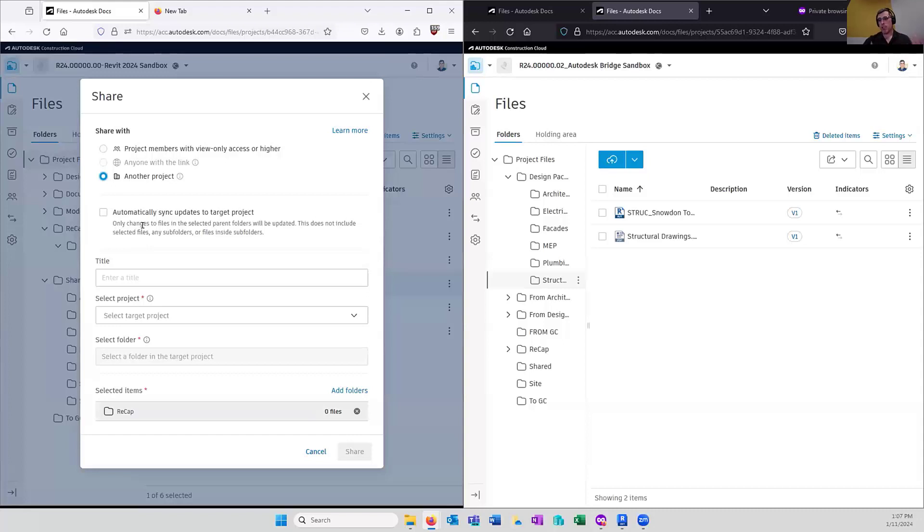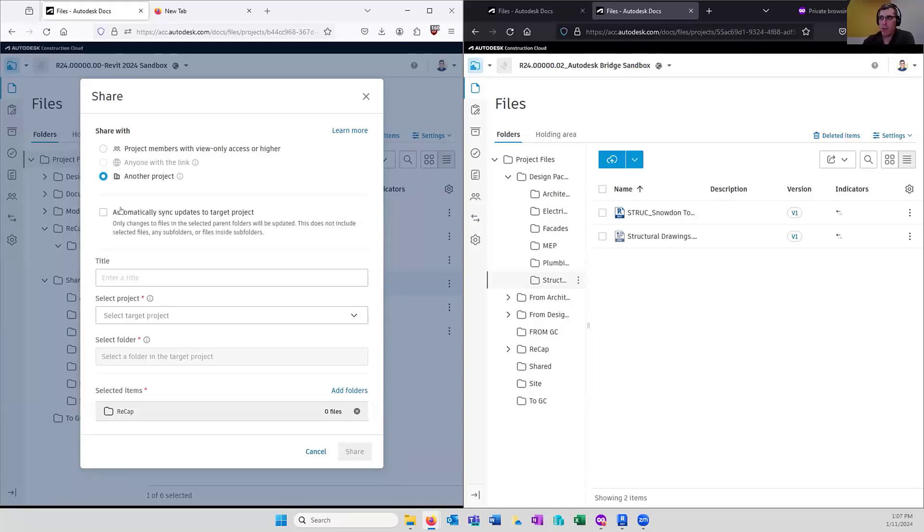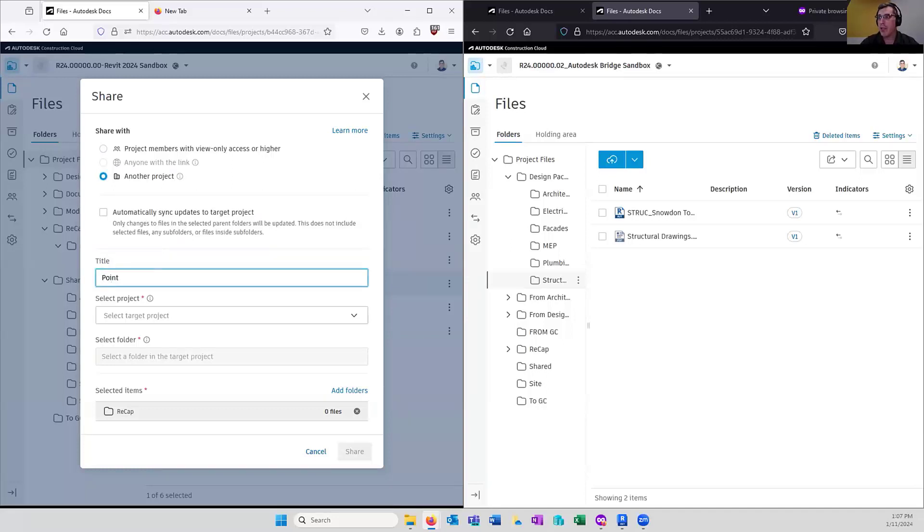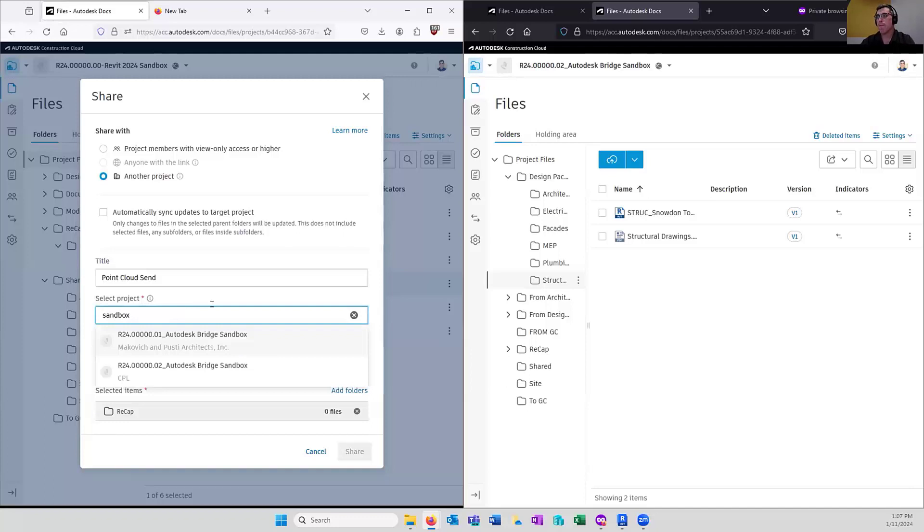I go to another project and this is where I can choose to automatically synchronize updates to the target. If this is a continual working folder, let's say you're sharing like progress sets with the general contractor. Every time you upload new PDFs to this folder, those PDFs will be bridged over to the other project team. I don't want to do this. This is just going to be a one-time transfer. We'll call this the point cloud send. And we're going to push this over to the sandbox you see on the right.